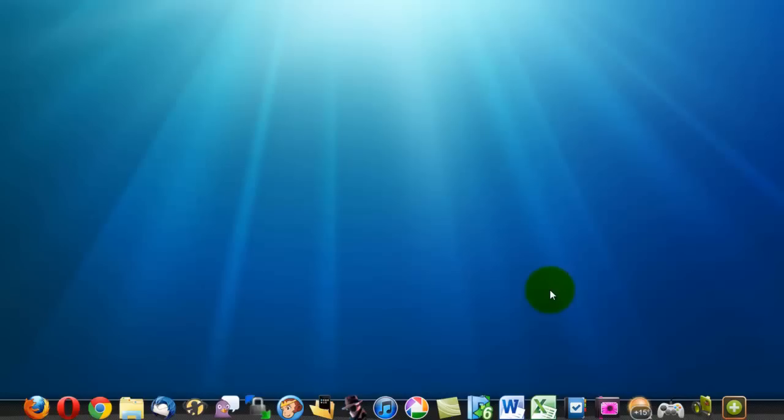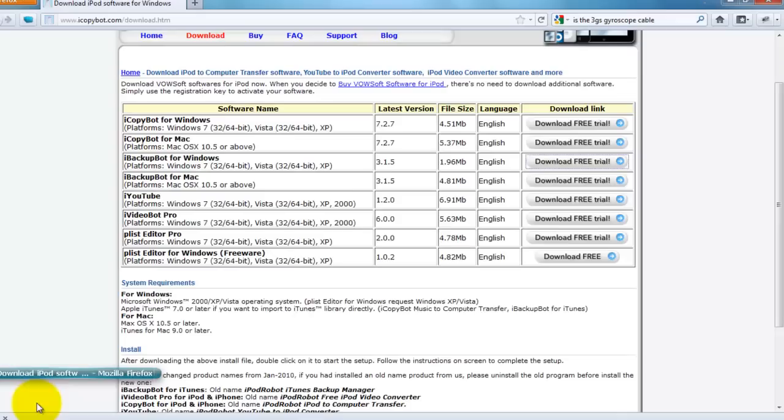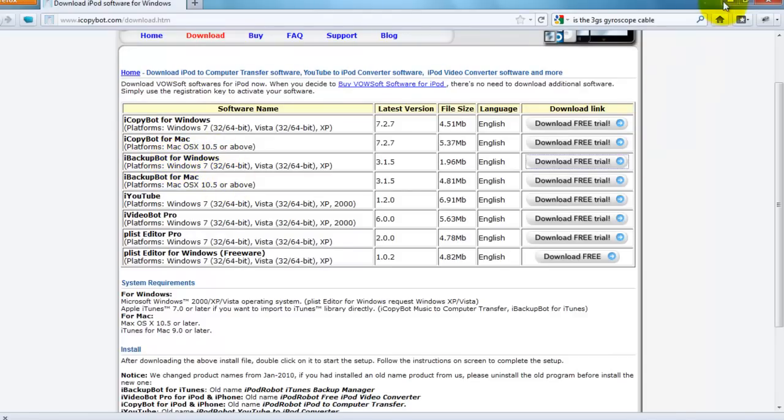So the first thing you guys are going to need to do is click on the link in the video description and it's going to take you to this website right here and you're going to want to download iBackupBot for either Windows or Mac depending on what you're running on your computer.